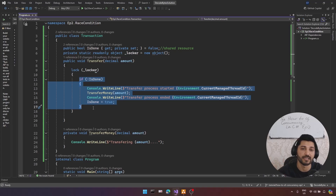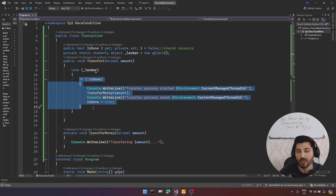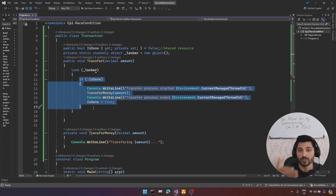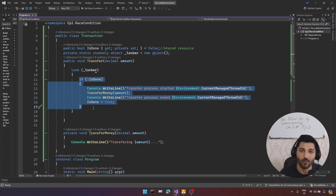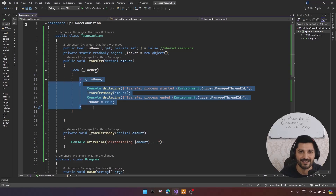Of course, we have other synchronization primitives to use. Starting from our next tutorials, I will talk about other synchronization mechanisms, and we'll learn the lock in more detail. If you like my videos, please don't forget to subscribe, hit the like button, share, and I'll see you in the next tutorials.